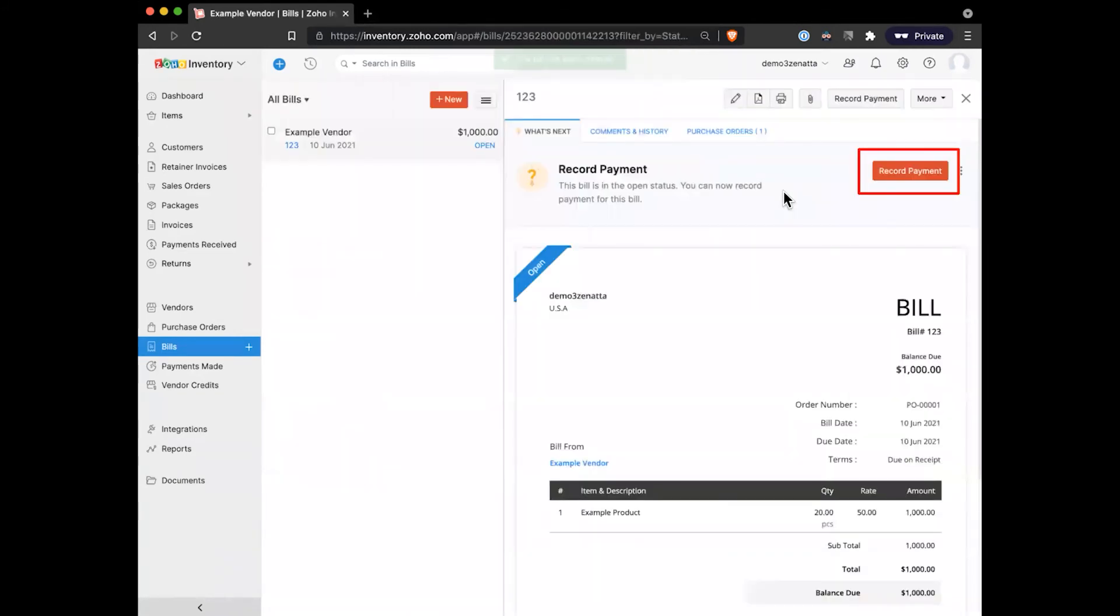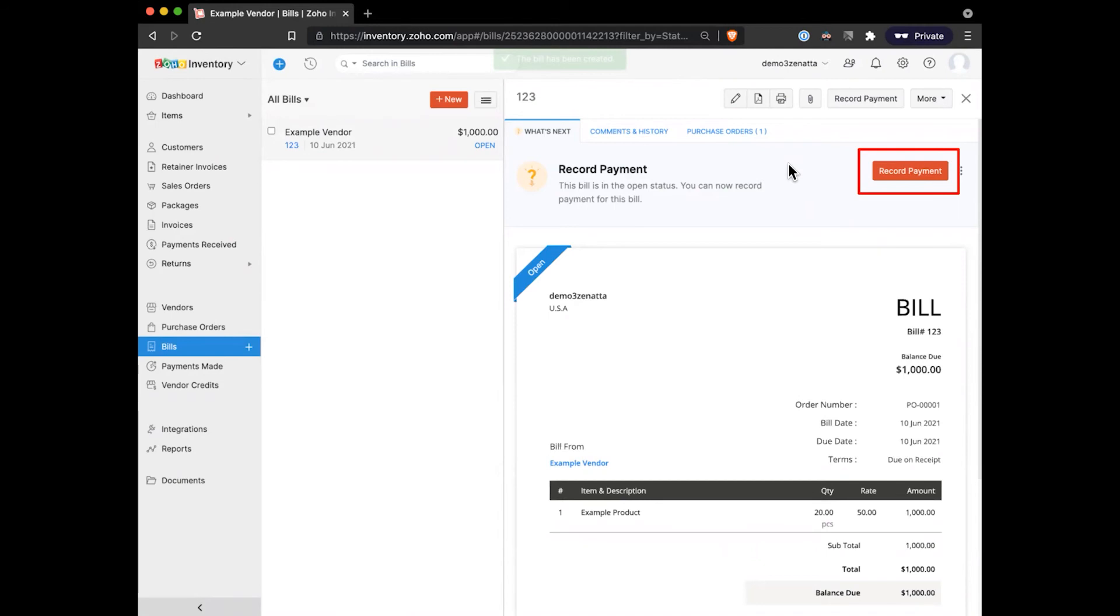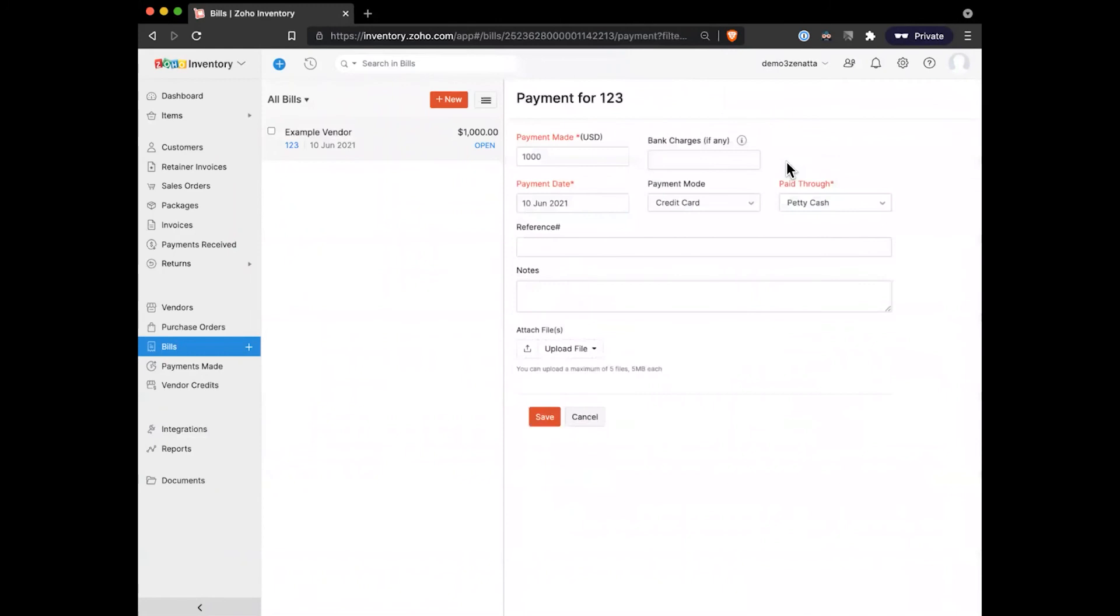And last but not least, once we have created the bill, now it's time to actually record payment for it. There is a whole set of approval processes that you can build into books and inventory if this needs to go through any approval steps. In this case, we'll keep it simple and we'll go ahead and record our payment for this. So this is basically saying that we have paid our vendor for this bill. Again, we'll go ahead and say how much we paid, if there were any bank charges, what payment mode we had, and which cash account this should come out of.